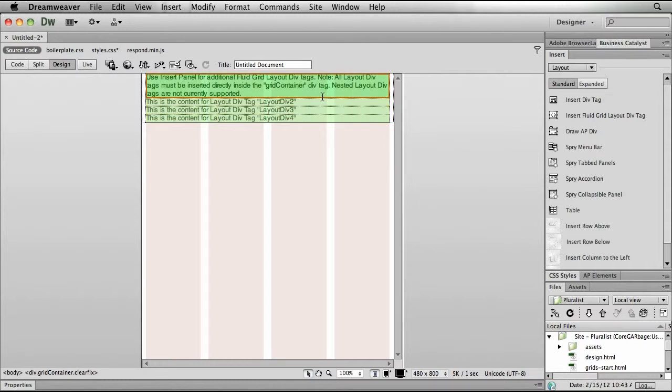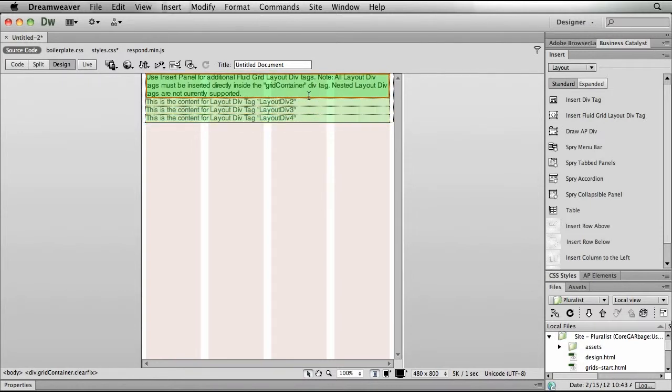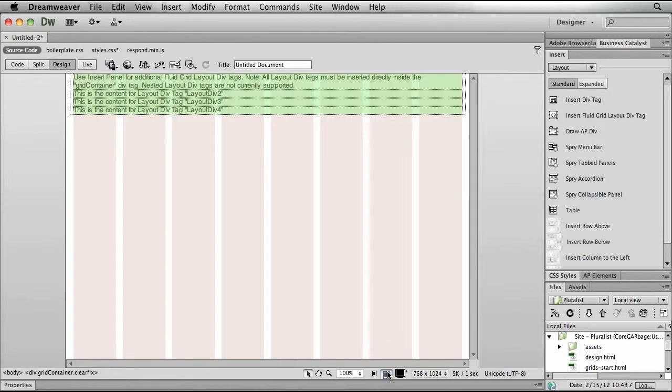So I have four divs that I've laid out here on the page, the three that I've added and the one that was already there. Now on my mobile device, maybe I just want all this content to be stacked up vertically, as you can see. But on a tablet device where I have more screen real estate, maybe I want to move things around just a bit. So let's go over to the tablet view.